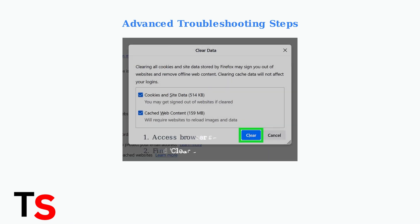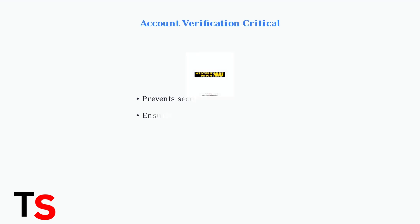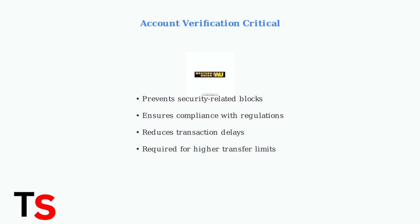When basic troubleshooting fails to resolve Error Code C2201, advanced steps are needed. The first critical step is clearing your browser's cache and cookies, which can eliminate conflicts causing the error. Account verification is also crucial, as Western Union increasingly implements security measures to combat fraud. An unverified account may trigger security blocks that cause Error Code C2201.